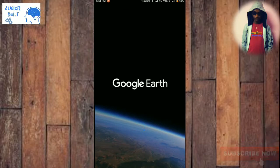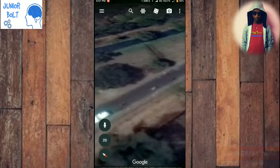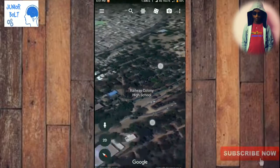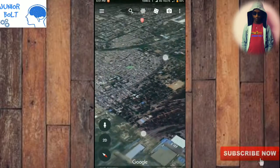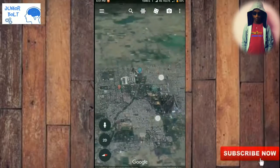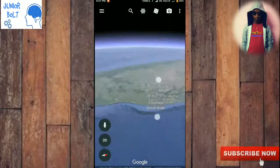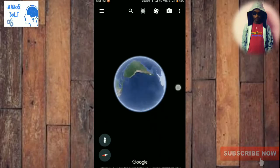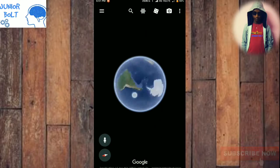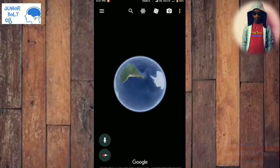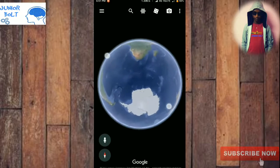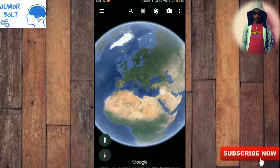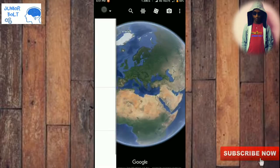This is how the app interface looks. It's very useful — if you scroll out, you can see that the whole earth is visible here. You can roll it, zoom out and zoom in.